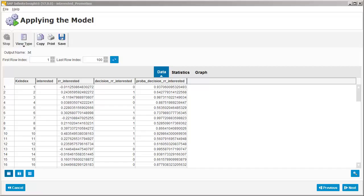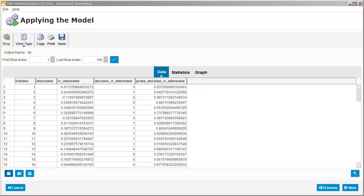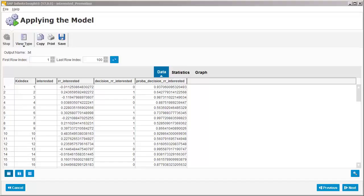Here we can see the output generated by applying the model. Note that the Interested column is empty because this is the column we're trying to predict for our new dataset. The RR Interested column contains the results of calculations based on all of the available variables that allowed the model to predict whether or not a customer would be interested in the promotion. The Decision RR Interested column contains the prediction for each record. Recall from the previous screen that any record with a value over 0.162 in the RR Interested column would be assigned a 1 value. The Probe Decision RR Interested column indicates the probability that the model assigned the correct value in the Decision RR Interested column.